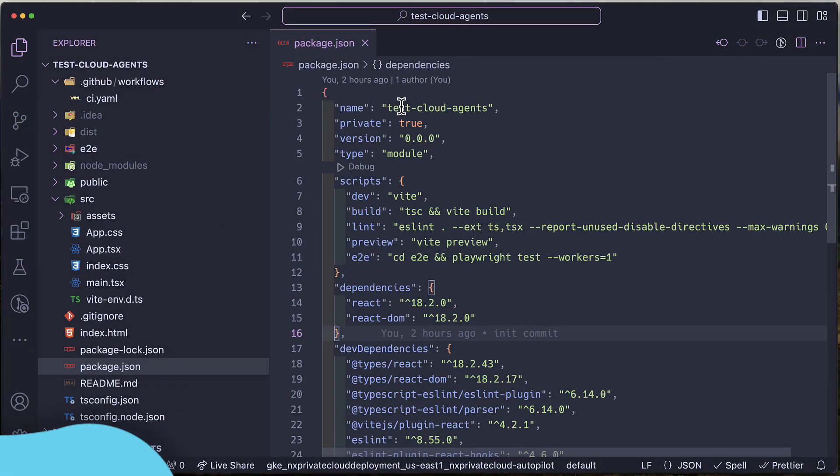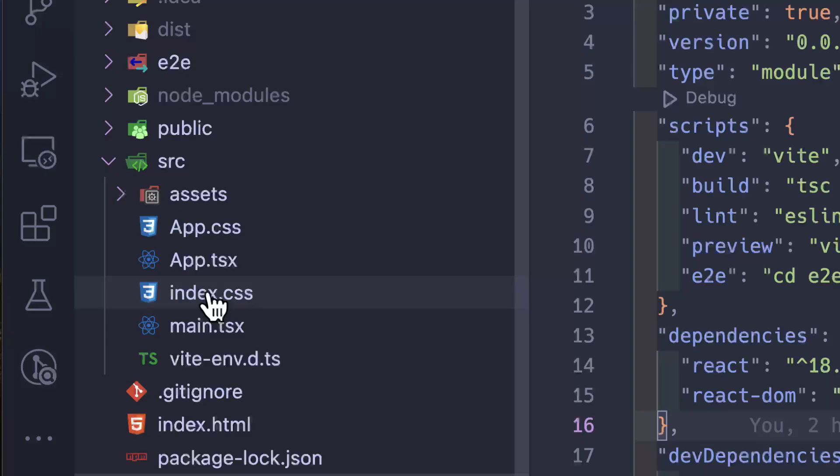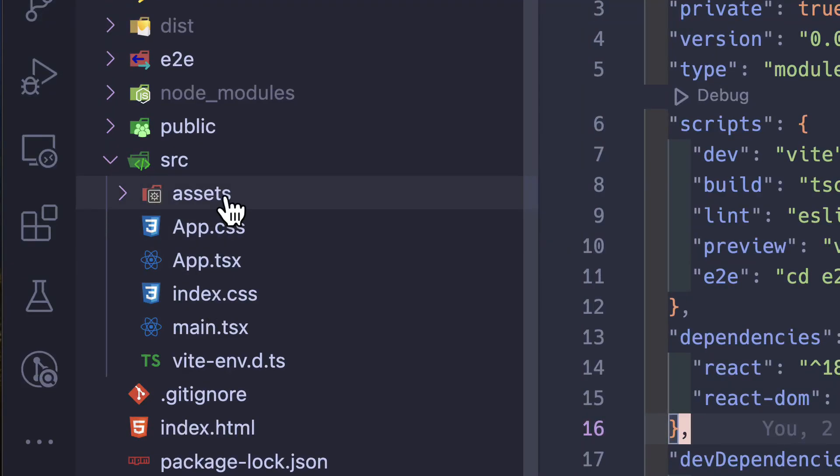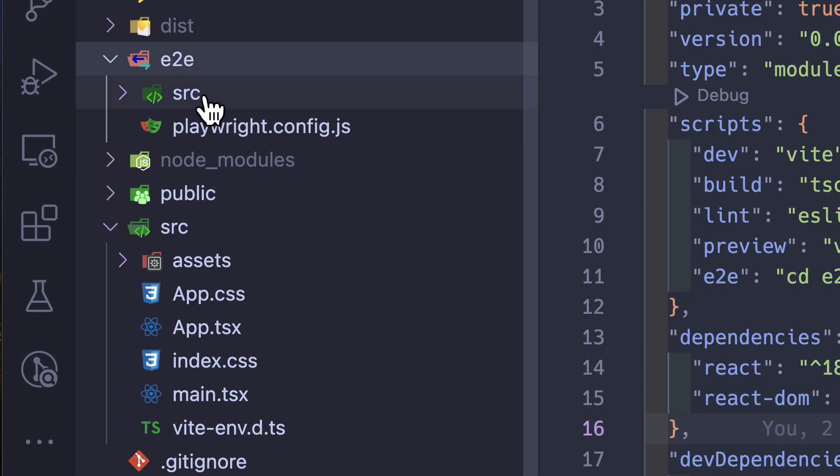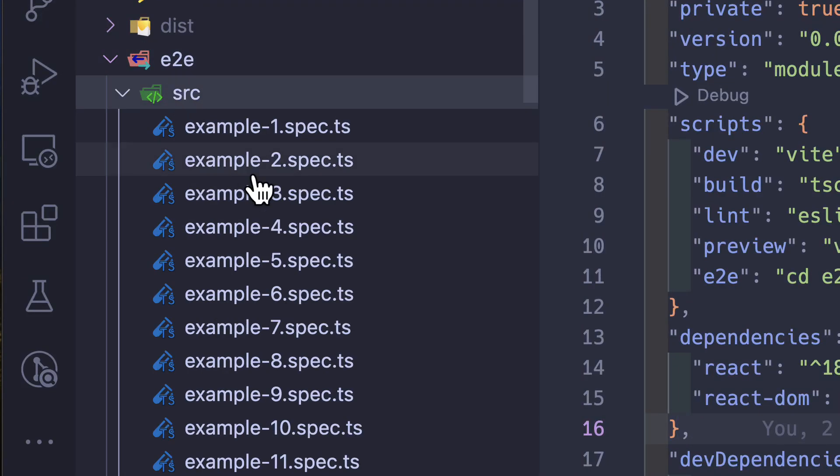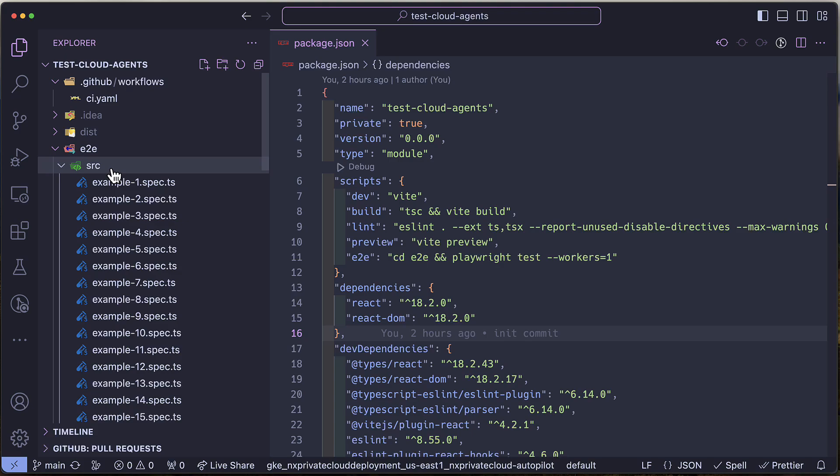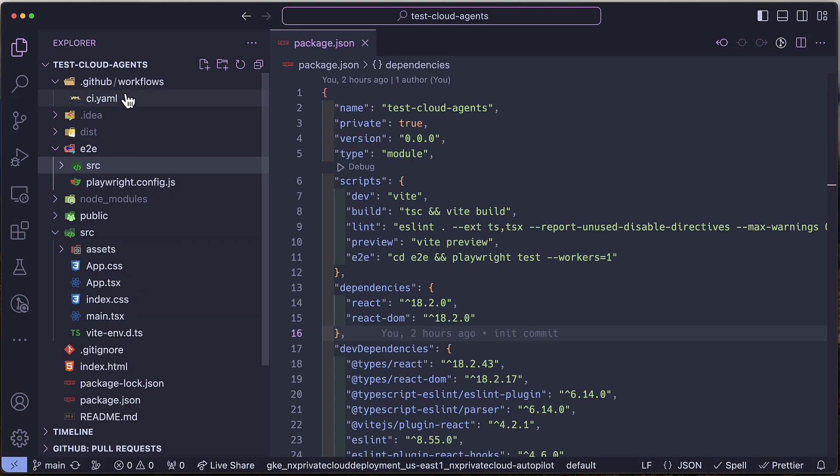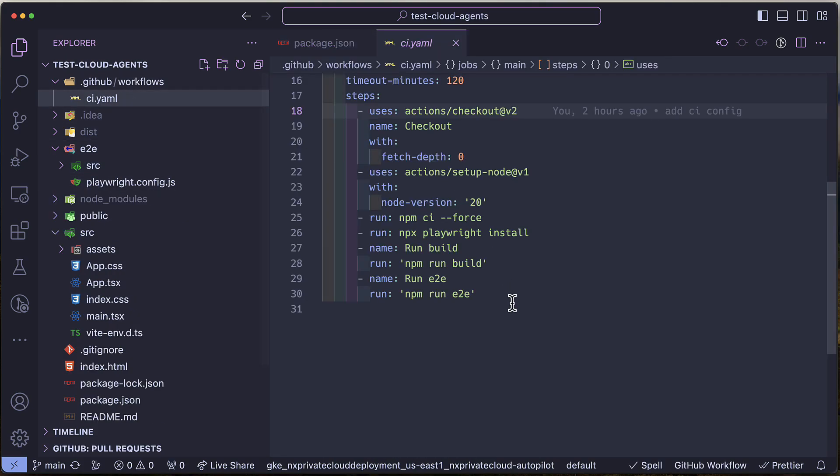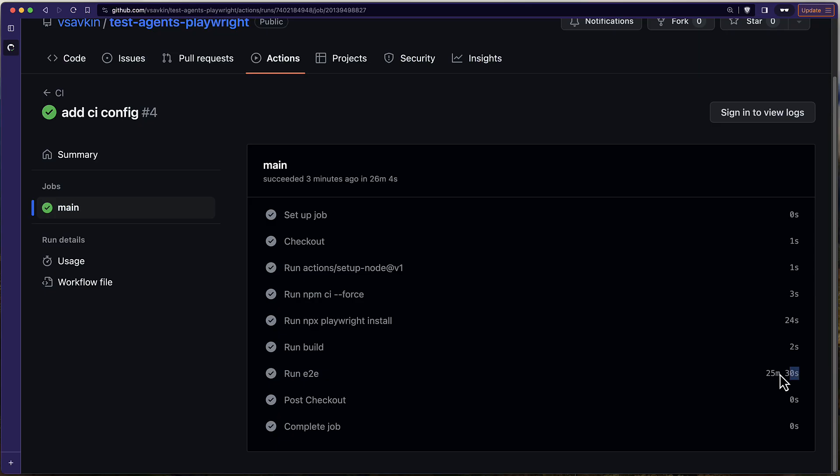But you don't have to choose anymore. Here I have a React project built with Vite and it has a lot of end-to-end tests written using Playwright. So this is in the monorepo and there is no Annex involved. And the CI time for this project takes 25 minutes.